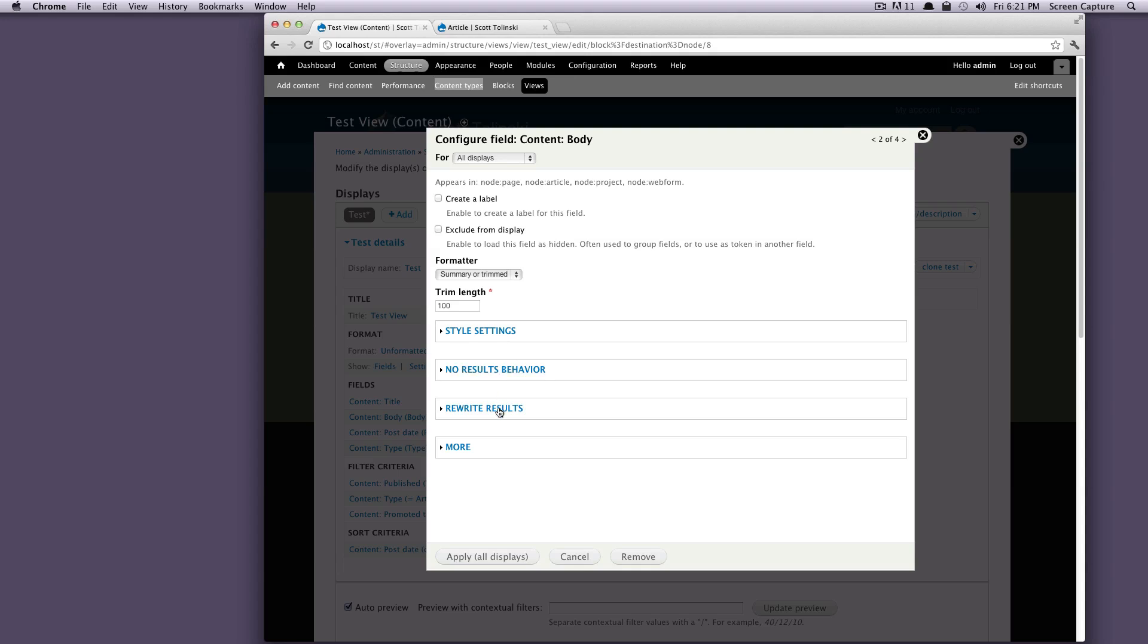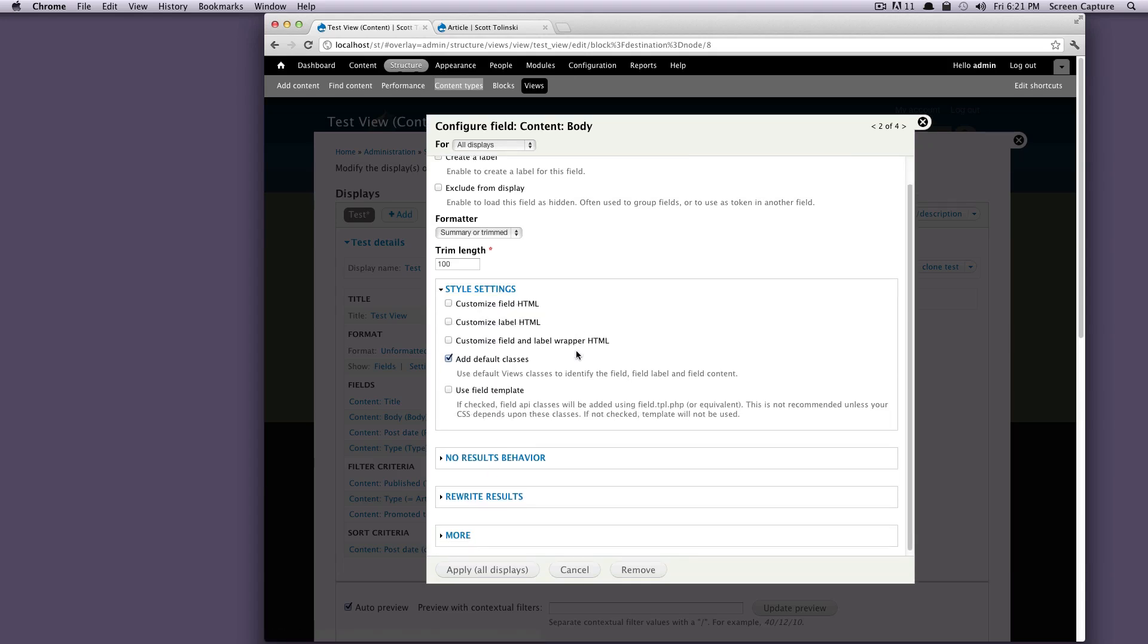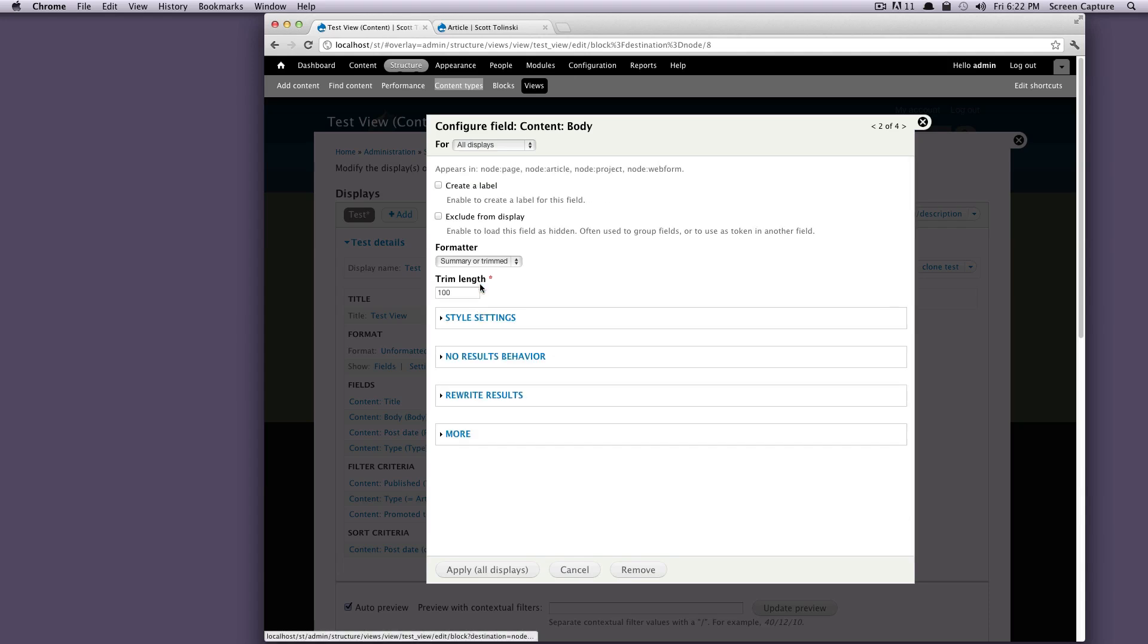So down here we have a couple of more things. We have style settings. So you can customize things. You can customize the label, the HTML. You can customize the field, customize label and wrapper in HTML. You can add a default class or by default it adds the default classes or you can use a field template. We're just going to leave these as default for now.